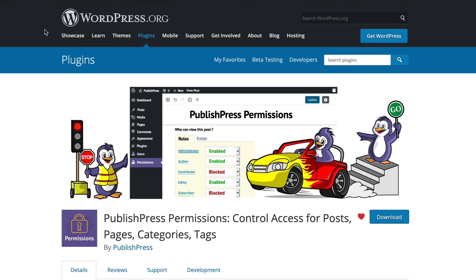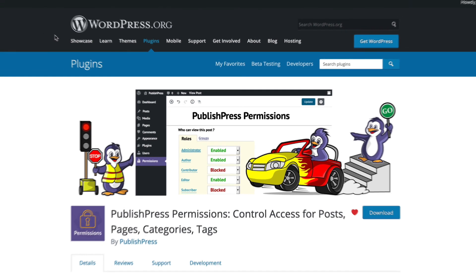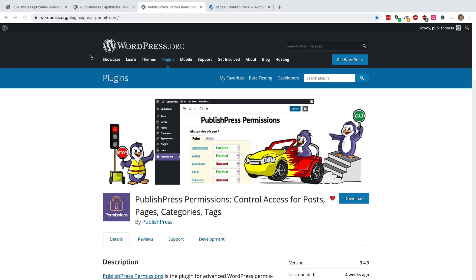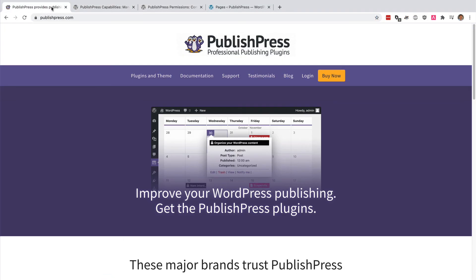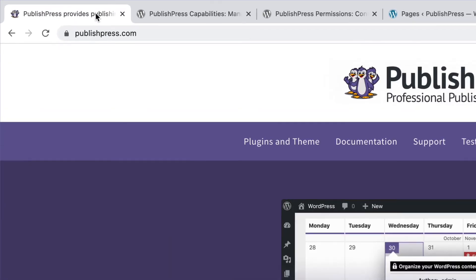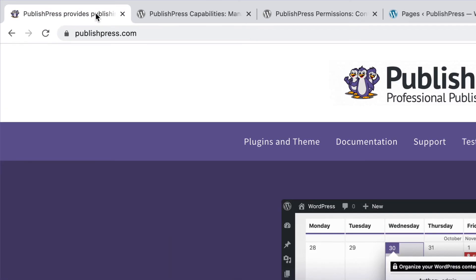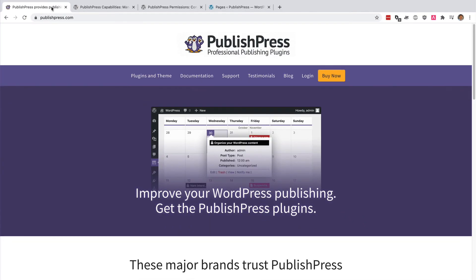Both those plugins are available from WordPress.org, PublishPress Permissions and PublishPress Capabilities. And if you head over to PublishPress.com, you can get the pro versions with even more features and excellent support.